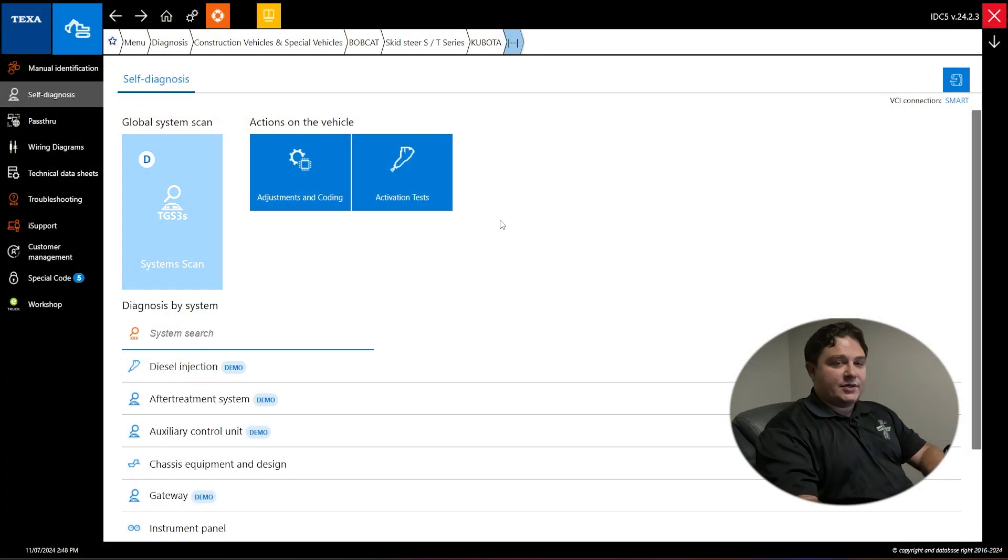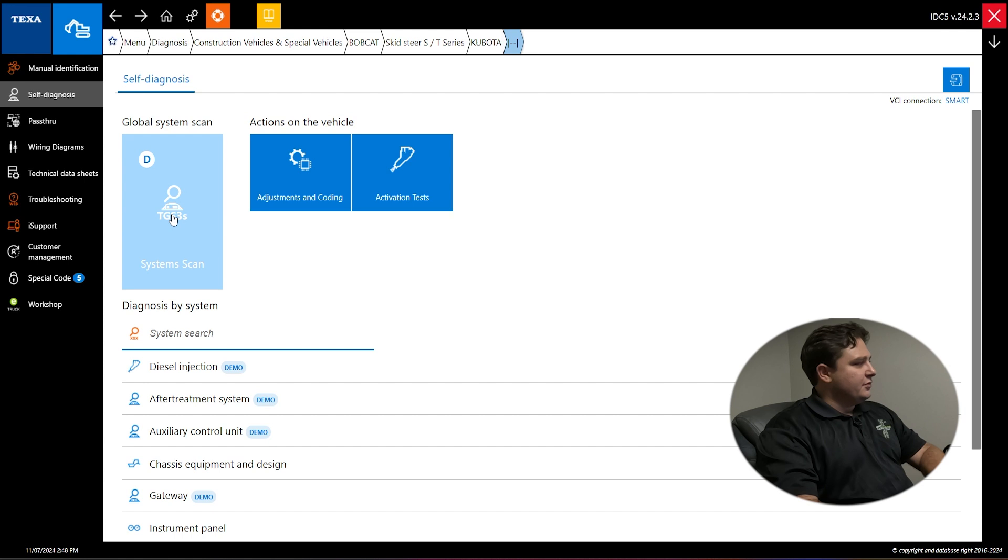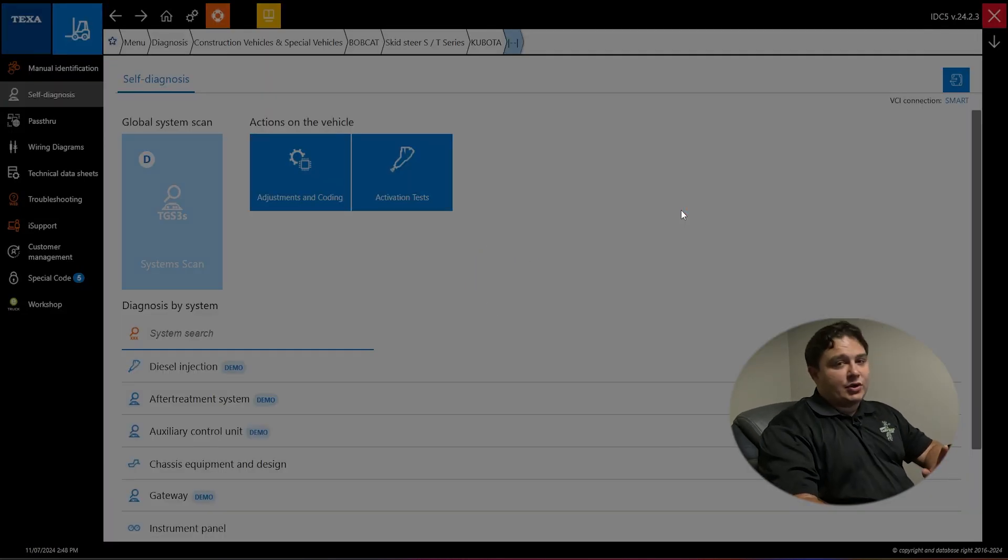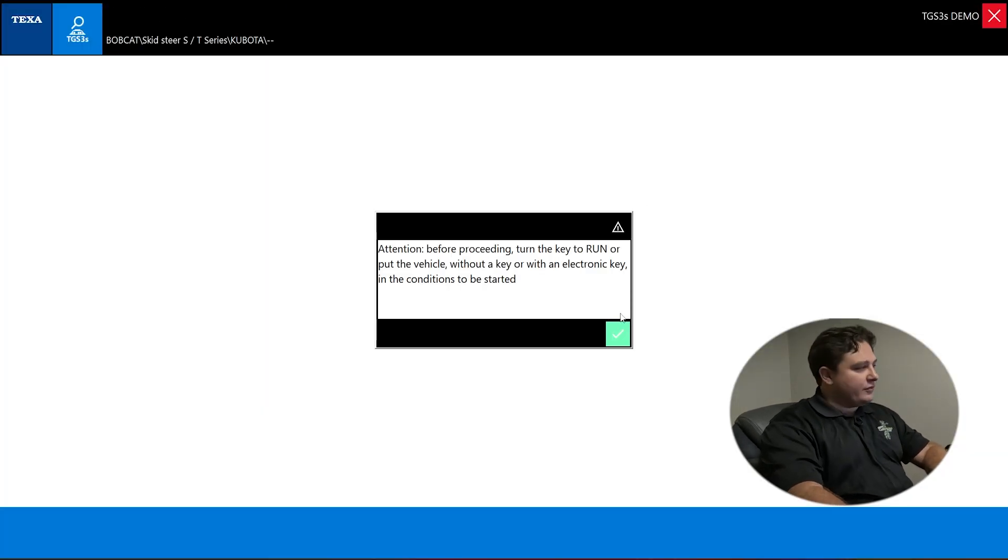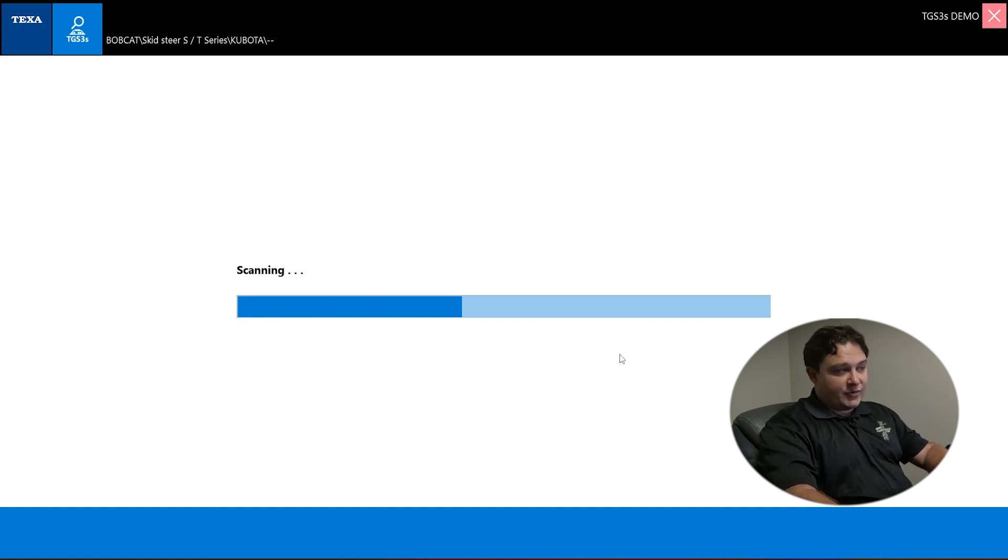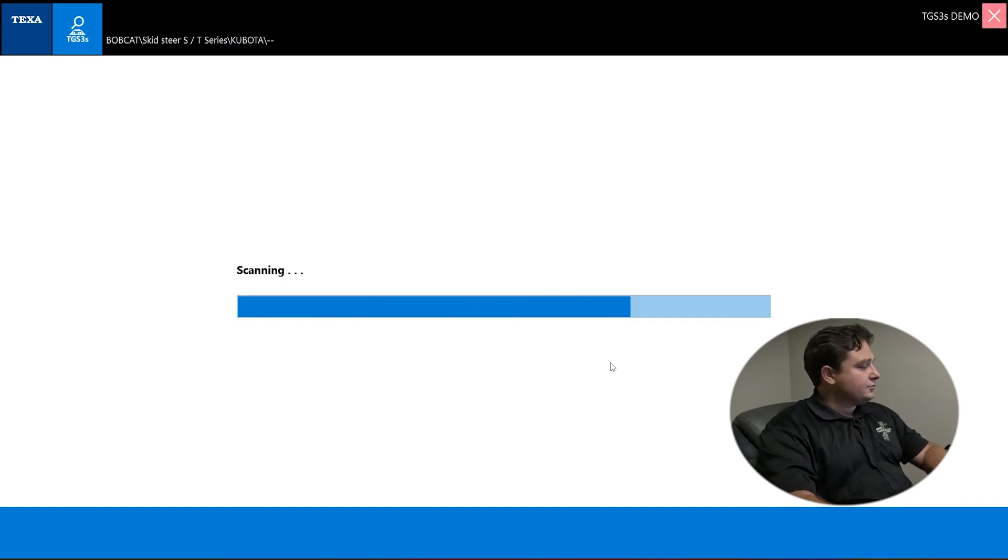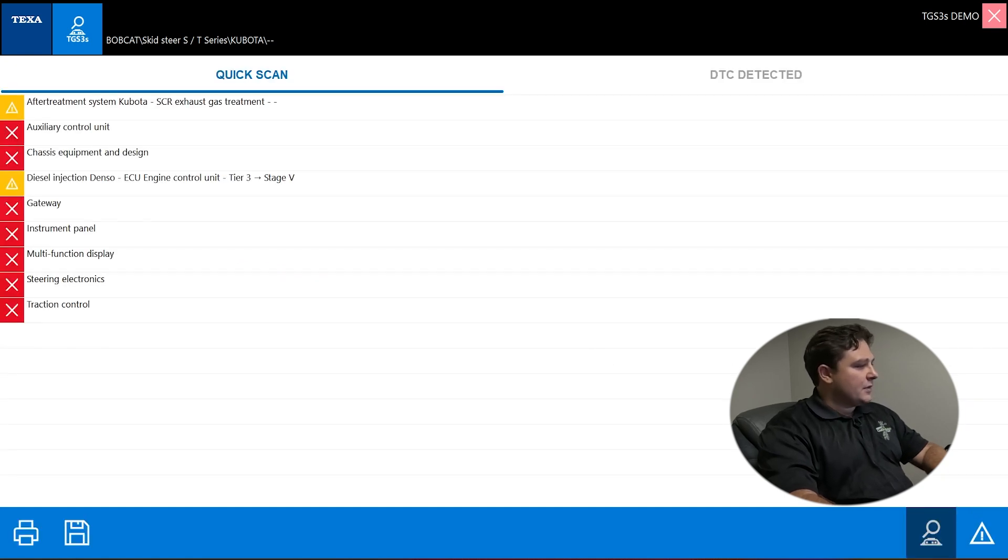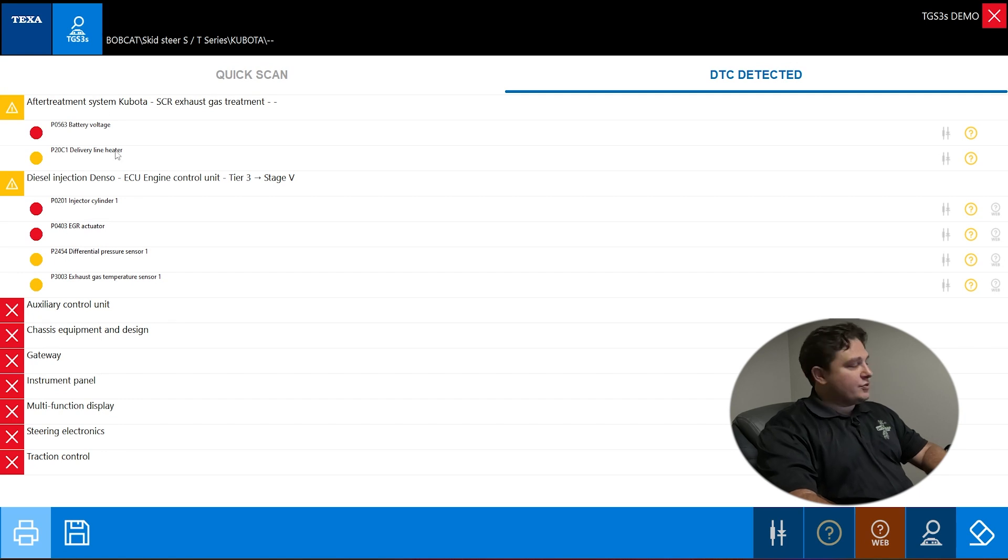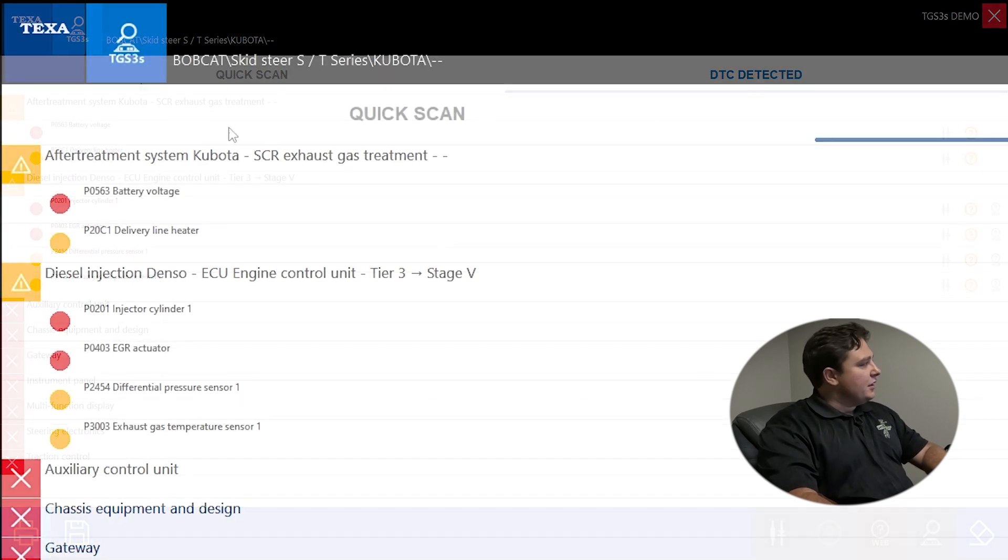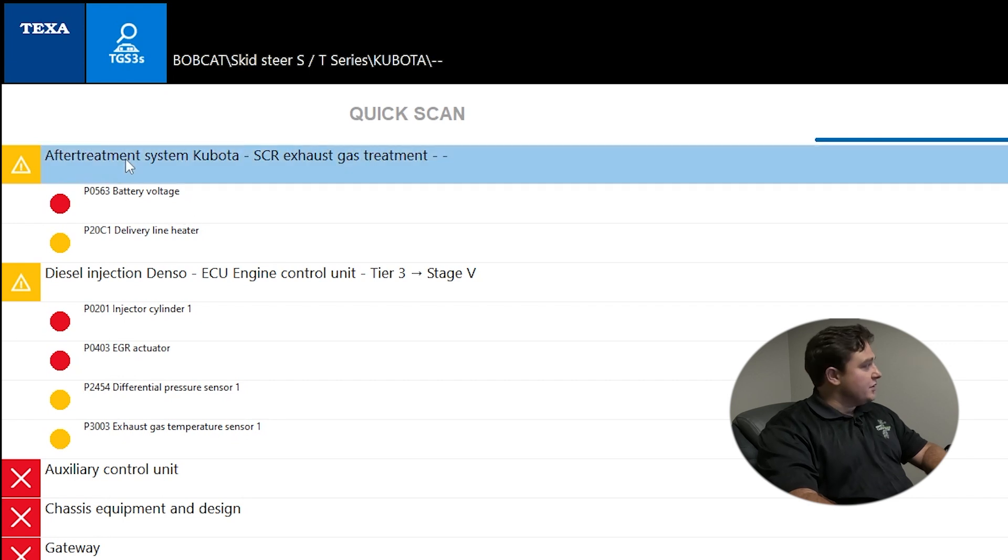Now if we go back to the scan, we can go straight into system scan here. We'll do a demo diagnosis. Our demo diagnosis is a recorded ECU, a vehicle we at one point scanned and did a recording for this purpose. It's going to scan up and give you a report.